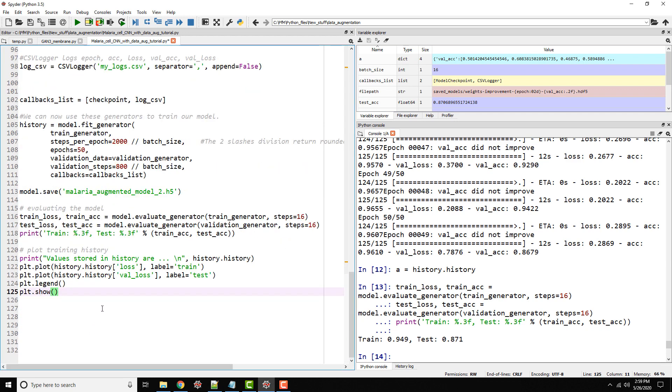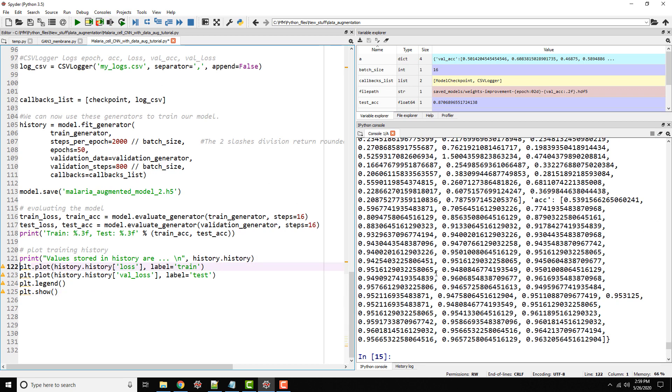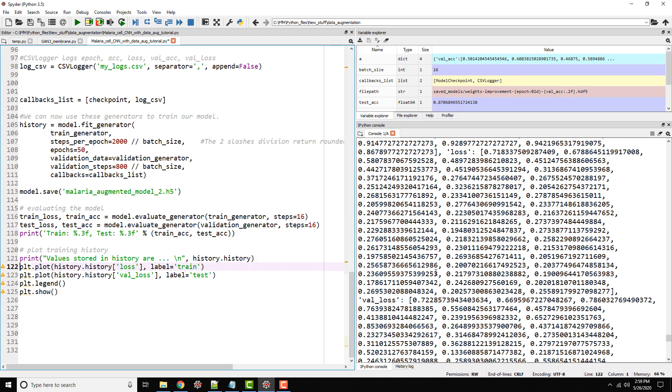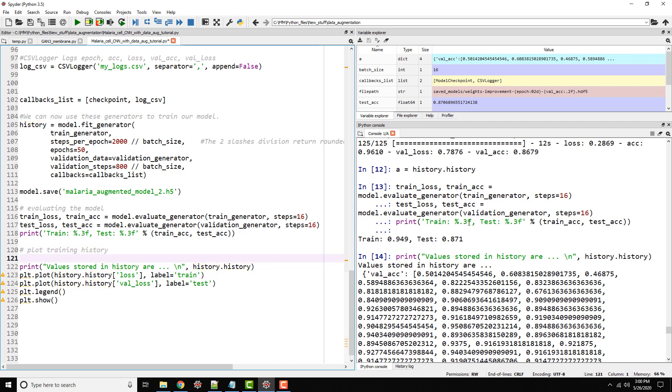All I'm trying to do is print the values in the history. These are all the values that got stored. This corresponds to your validation accuracy and so on. Let's go ahead and plot it. From matplotlib, import pyplot as plt.